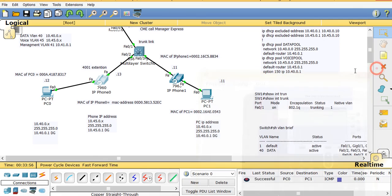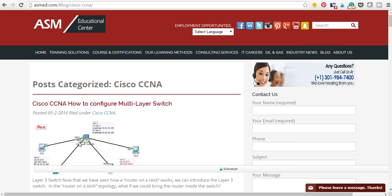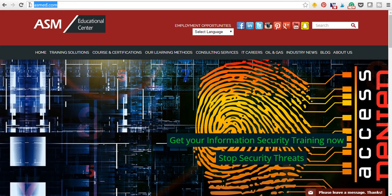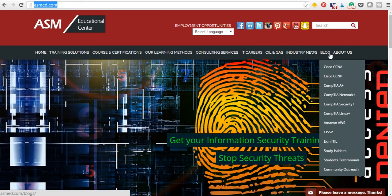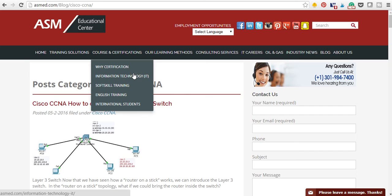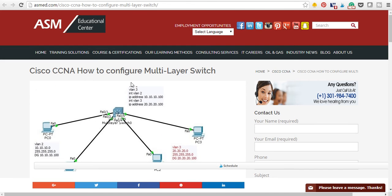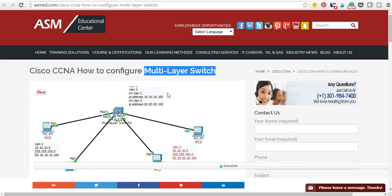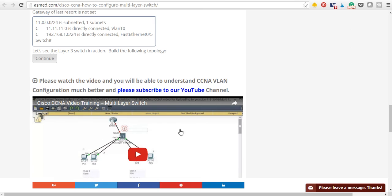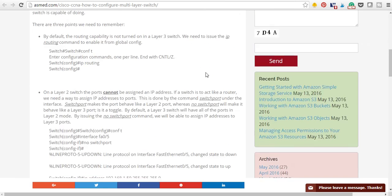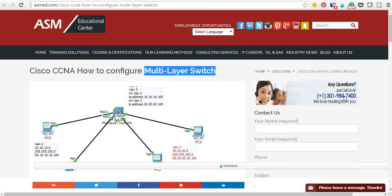All of these notes can be found on our website: www.asmed.com. If you go to the blog section we have CCNA and CCNP content. Click on a topic like multilayer switch and it shows the notes with videos at the bottom. If you have questions, send us an email or call us at 301-984-7400. Thank you, have a good day!